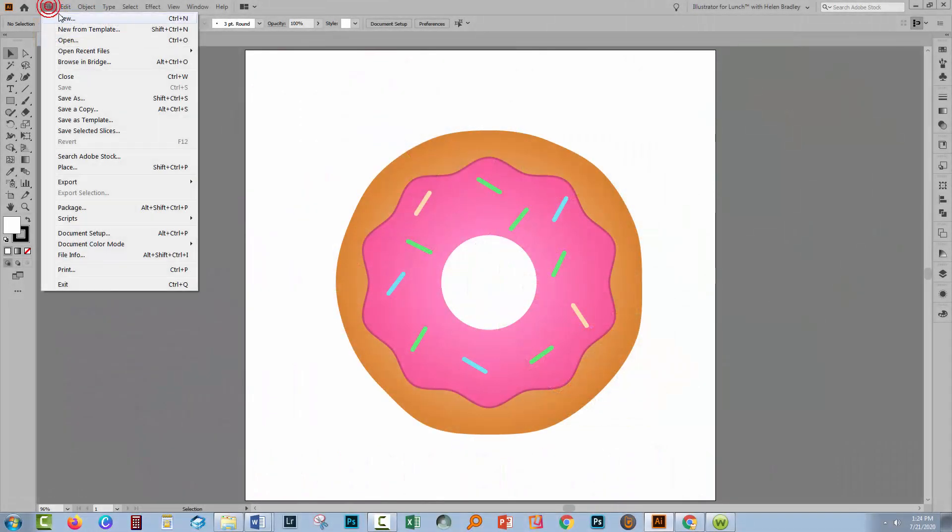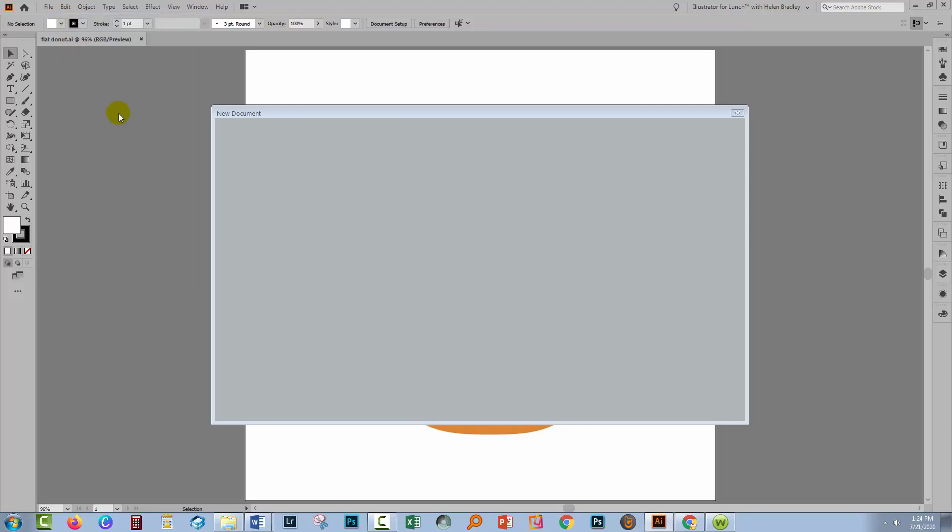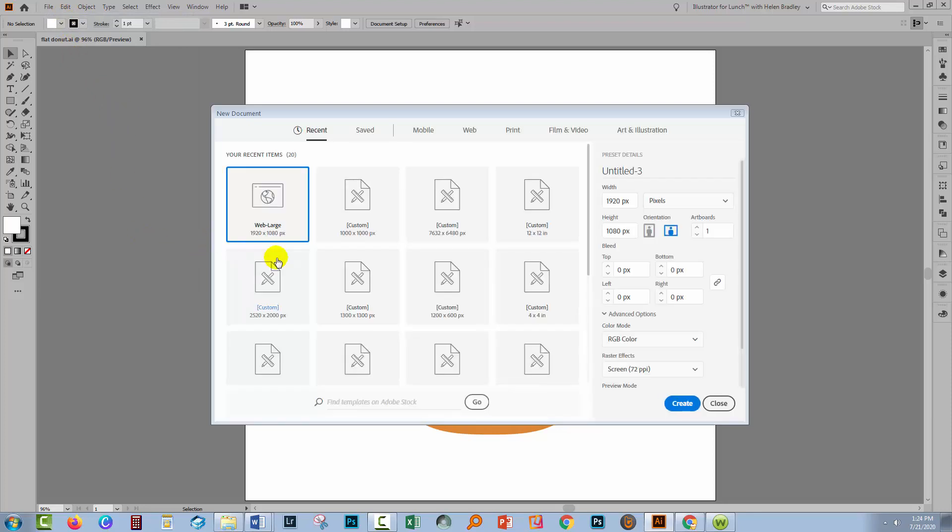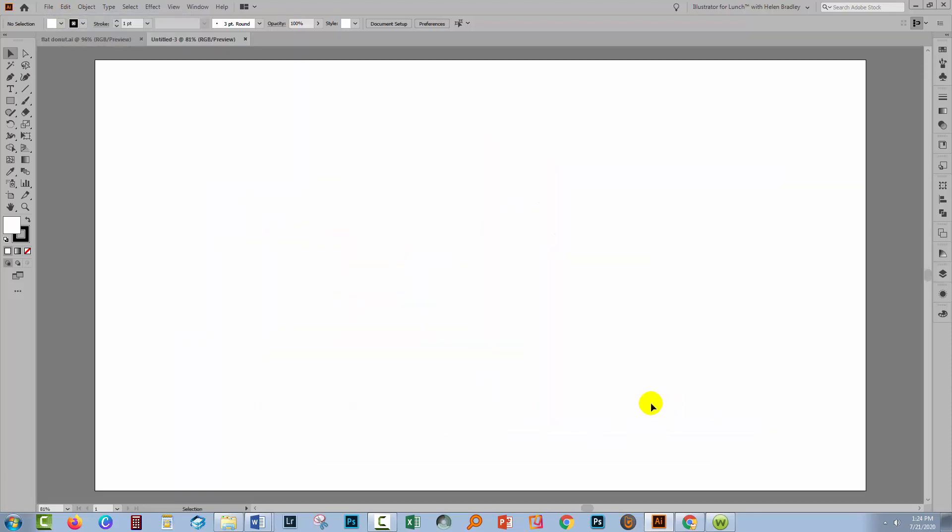I'm going to start with a brand new document for the process. So I'm going to just create a document, 1920 by 1080 pixels in size.